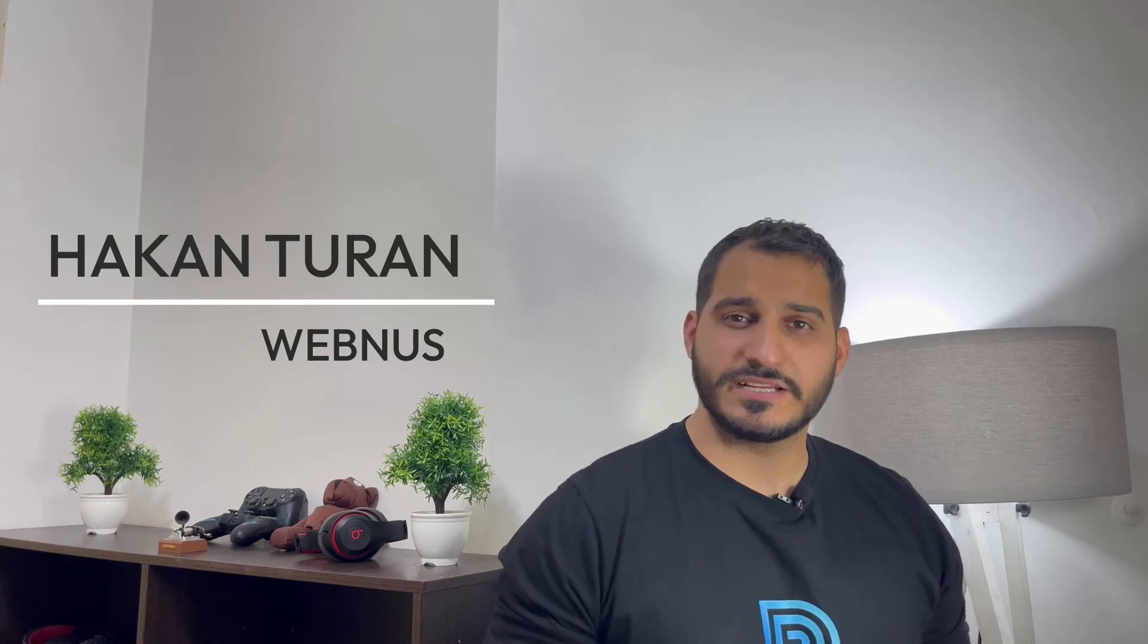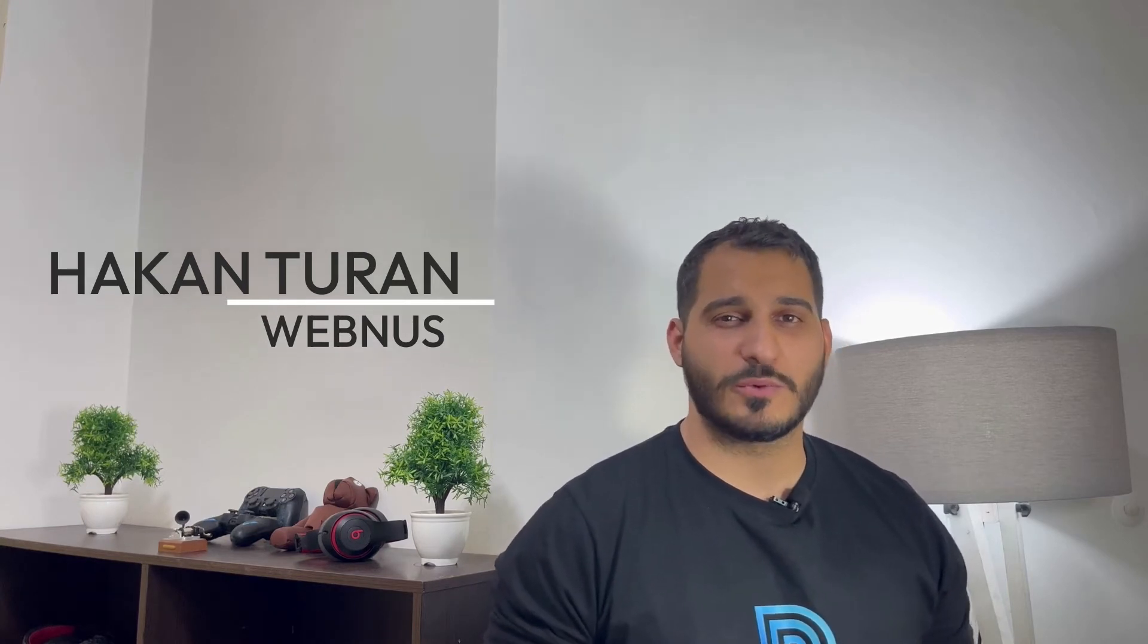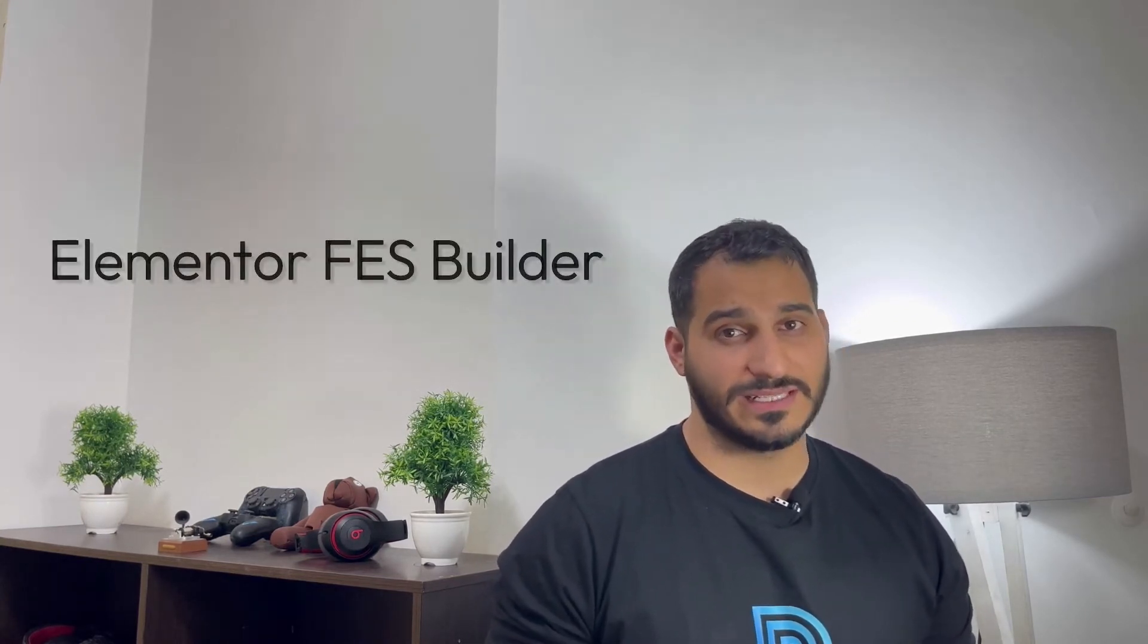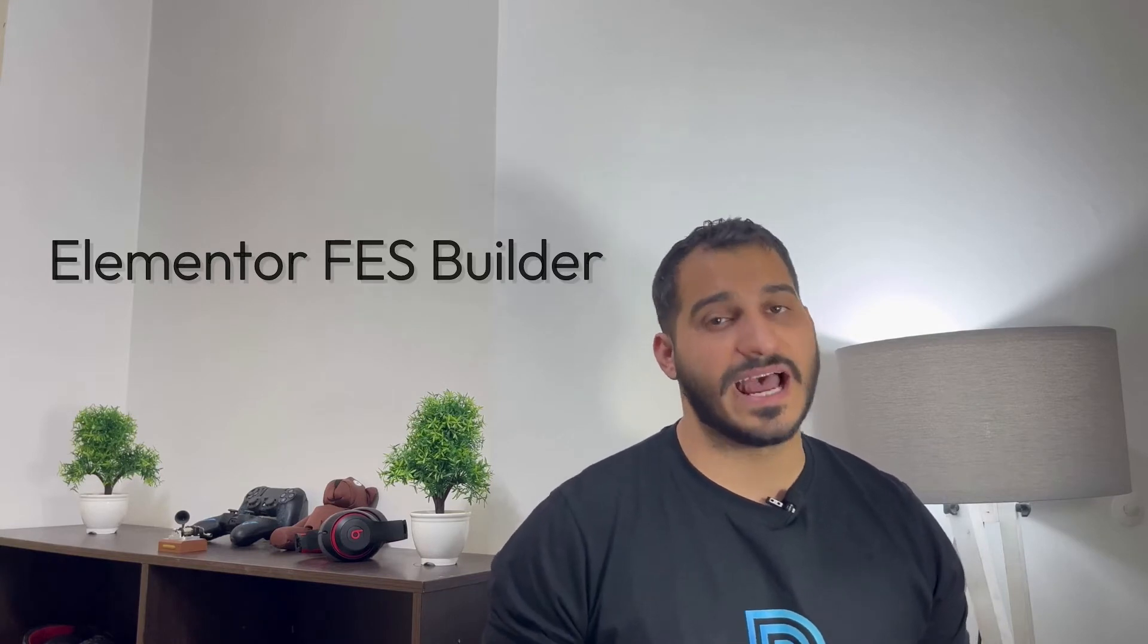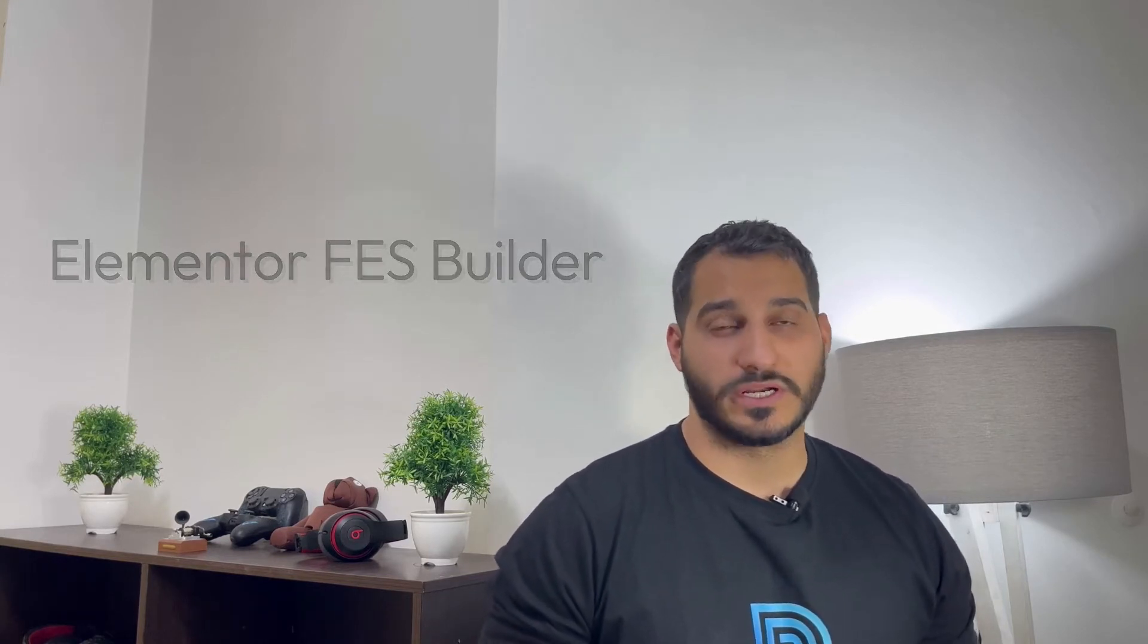Hey guys, what's up? This is Hakan Tron from Webnews, and welcome back to the channel. Today in this video I'm going to talk about the Elementor Front-end Event Submission Builder, which is our new add-on that has been released today, or it is called FES Builder for short.